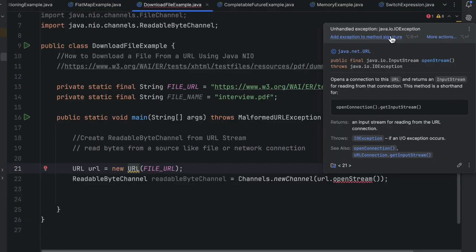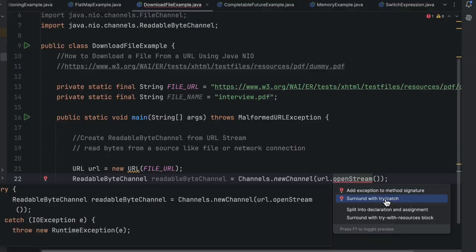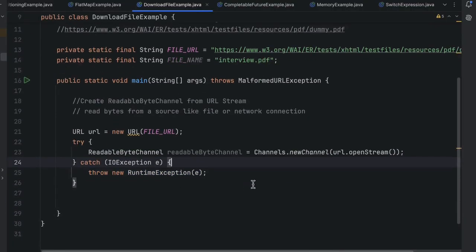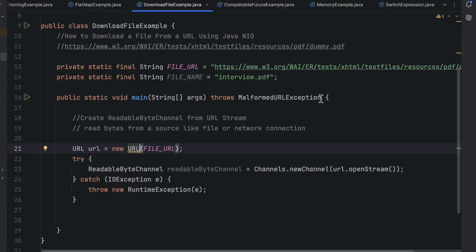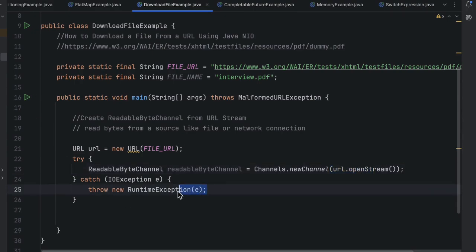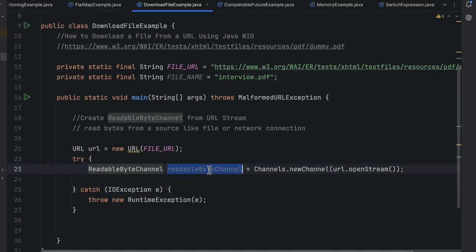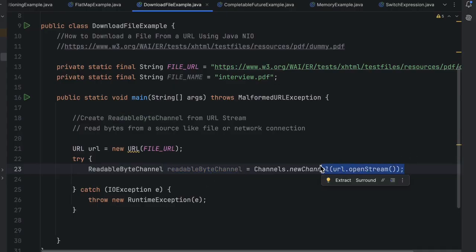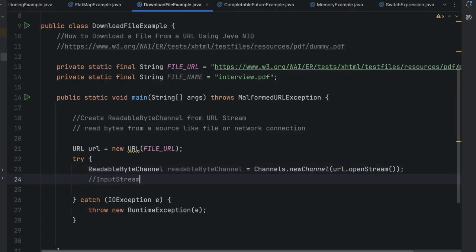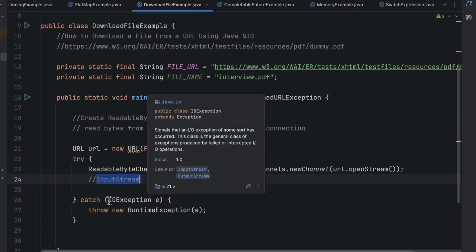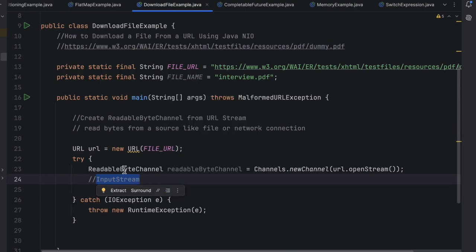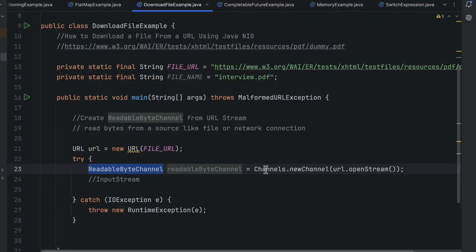This is giving a warning so I'll surround it with a try-catch. For the URL it added a MalformedURLException — it's better to handle it at the try-catch level so we can do proper logging. To clarify: before Java NIO we used to use InputStream, but now we are using ReadableByteChannel, which is faster because it works with channels and buffers.